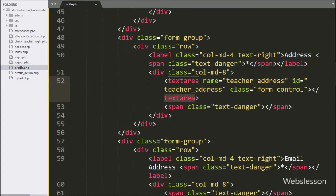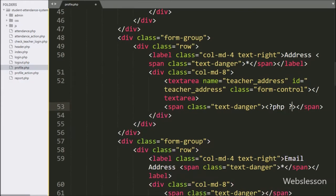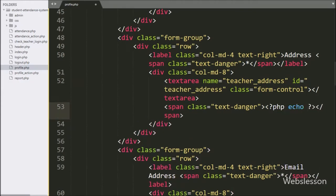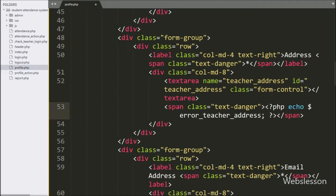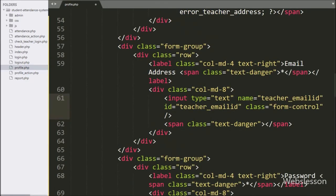After this we have written a textarea field with name and id equal to teacher_address — under this we will load the teacher address details. Then we have written an input with type equal to text, name and id equal to teacher_email_id — under this we will display the teacher email ID details.